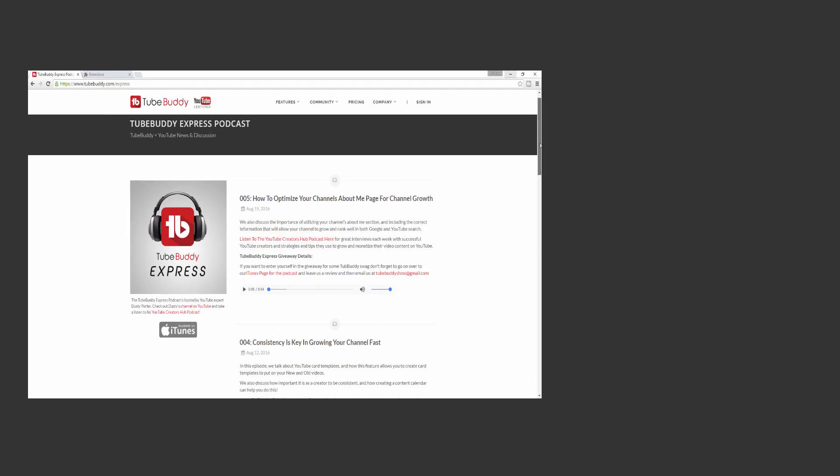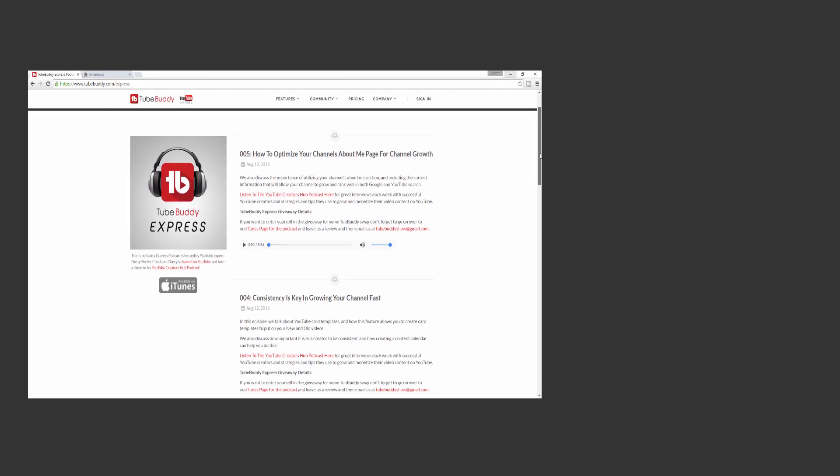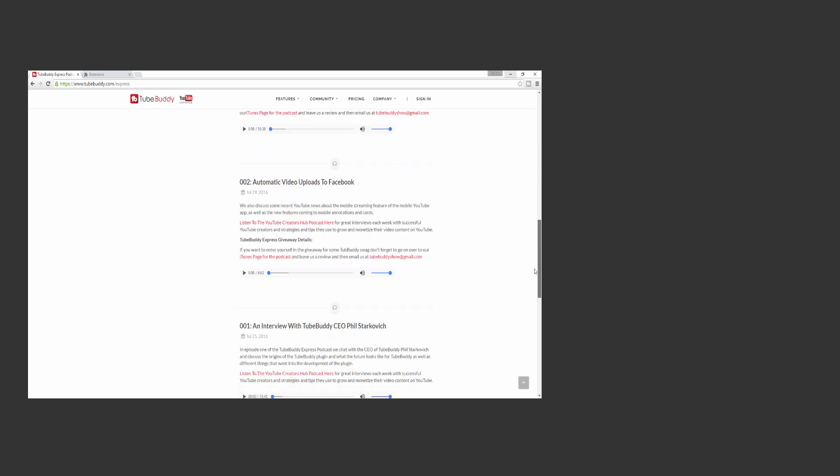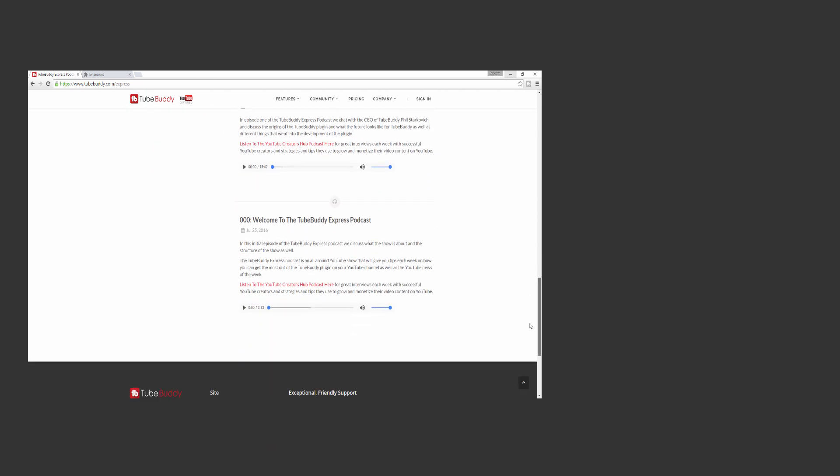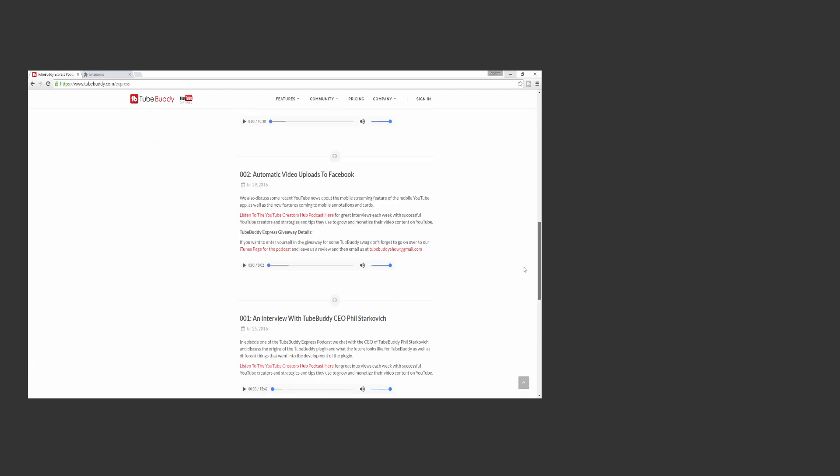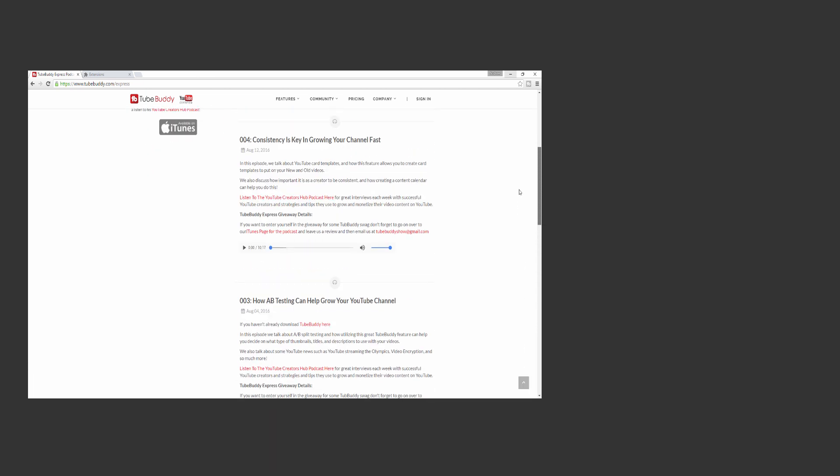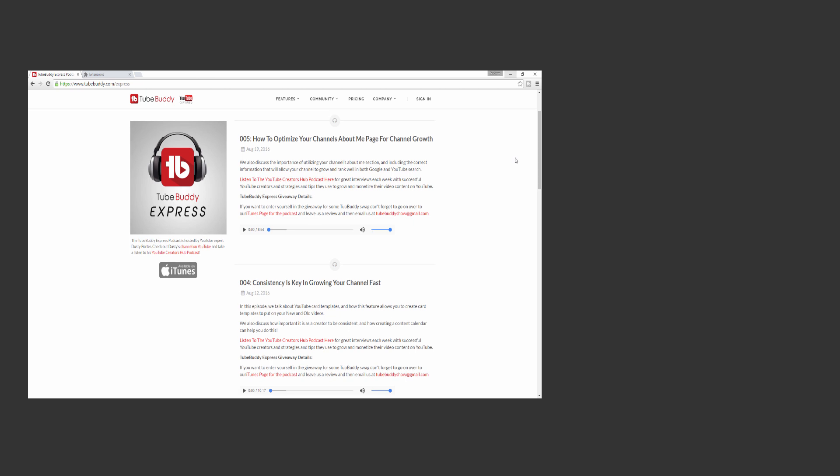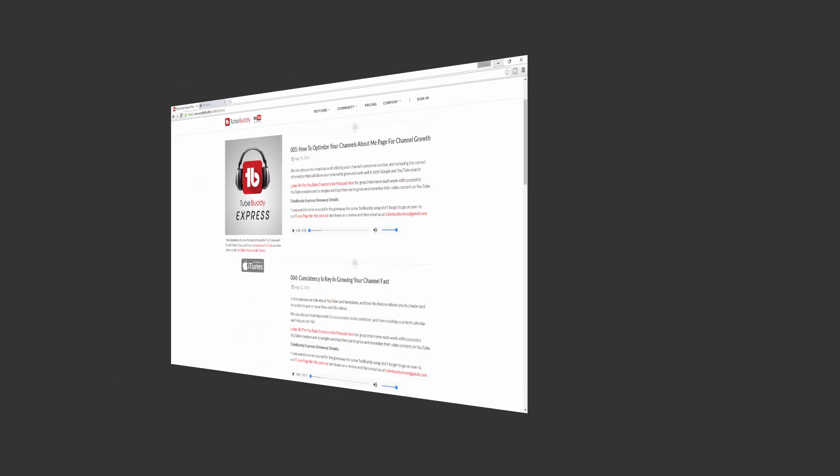However, do you want to learn more about YouTube itself? Consider listening to the TubeBuddy Express podcast. A link to all of this will be in the description below.